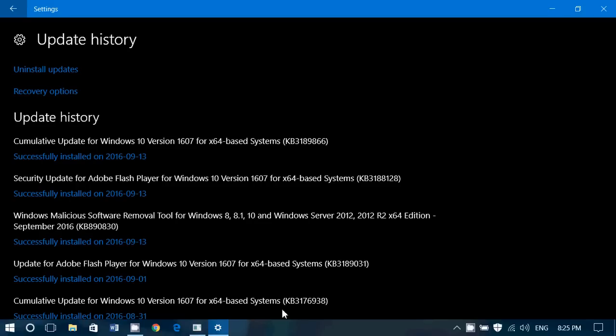Security update for Windows, with not much information on that. We've got security update for Microsoft kernel, security update for Windows lock screen, and security update for Windows SMB V1 servers.